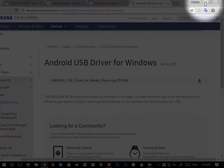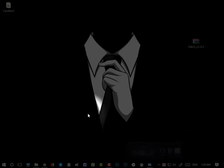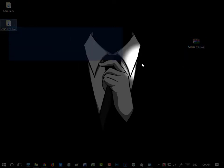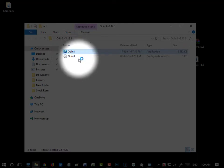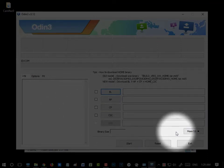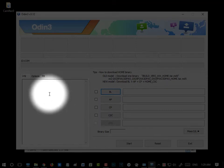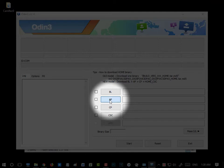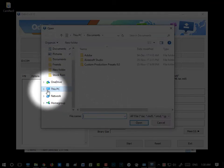Here you can see the USB driver is already installed on my PC. Then go to the Odin file, extract it, and you will get a folder. Here you can see Odin — click on it and the Odin flash tool will open. Here you have to select AP, then select AP again, and a dialog box will appear. Select the system firmware file that you downloaded from sammobile.com.